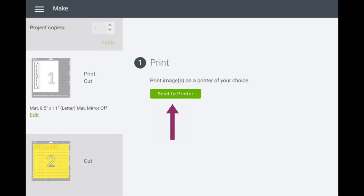No need to connect to your machine. At this point you're going right to send to printer.